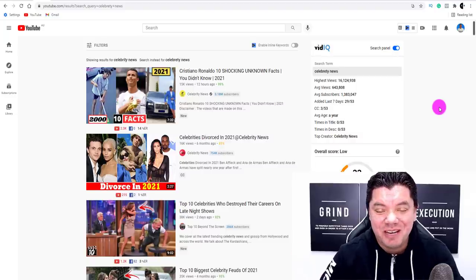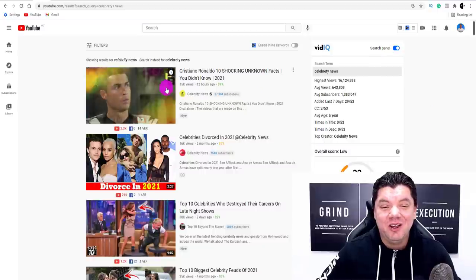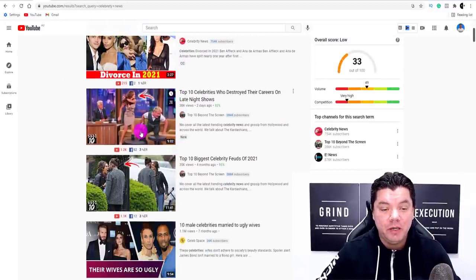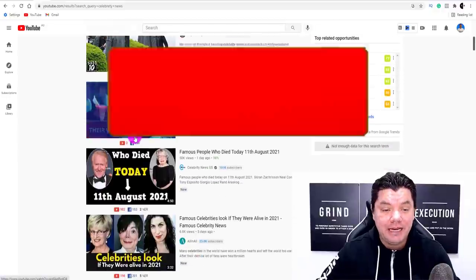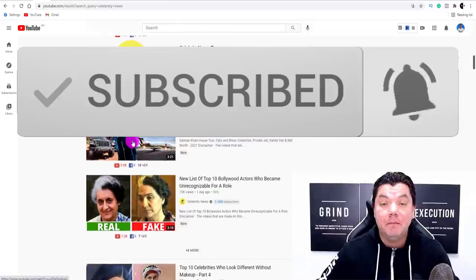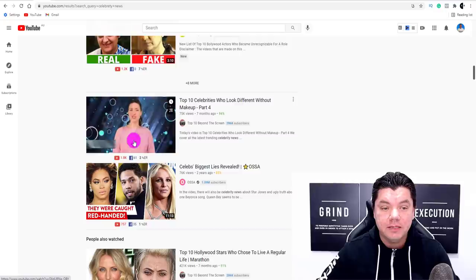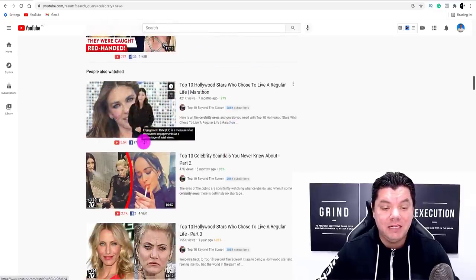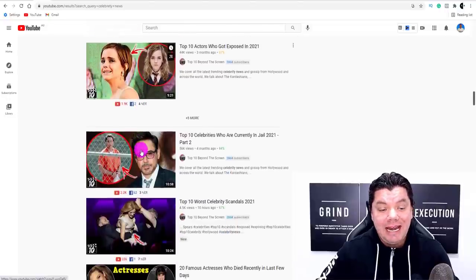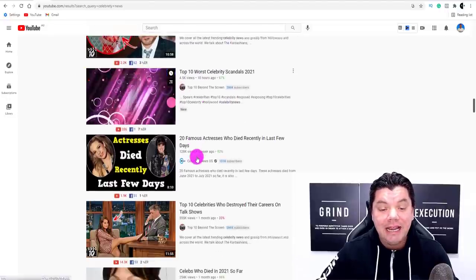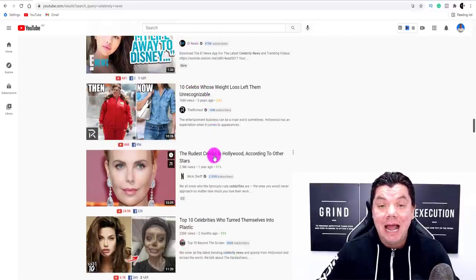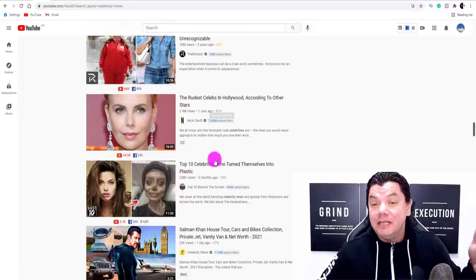What's up, guys? Alan here again from the Smart Money Tactics channel. Like I said in the intro, today I want to show you how to make money on YouTube without actually filming or creating any of these videos and showing your face, just by copying and pasting these different types of videos. And what we're talking about today is we're going to be looking at the celebrity niche.